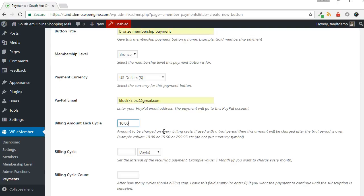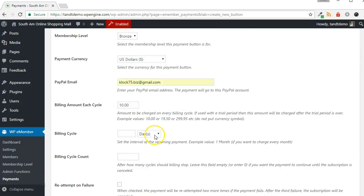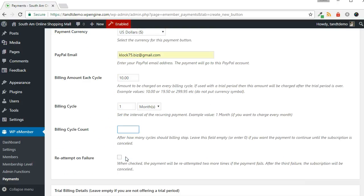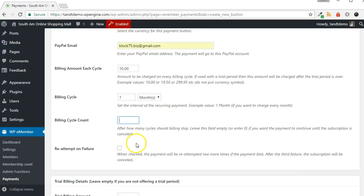Specify the billing amount for each cycle. Specify the billing cycle. For billing cycle count, specify how many cycles to charge the user for, or leave it empty if you do not want to specify a limit.